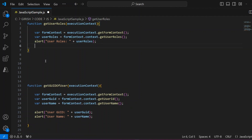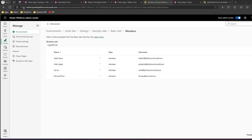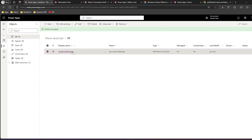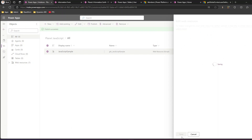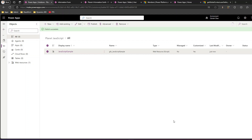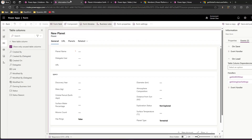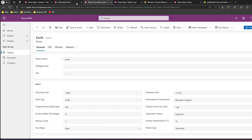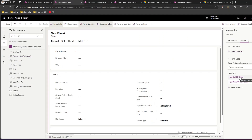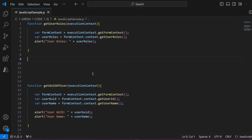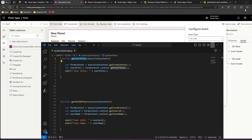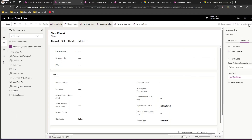Once you're done, save this JS file. I've already created a solution and added this JavaScript as a web resource. If you haven't created one, go ahead and create a new web resource, upload it to a solution, and then hook that function into the model-driven app. To do that, open the form, and under the On Load event add an event handler. Select the right JavaScript file, pass execution context as the first parameter, and set the function name to 'getUserRoles'. Click Done, then Save and Publish.